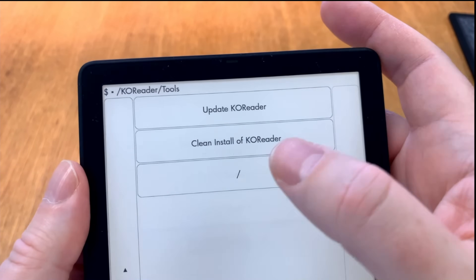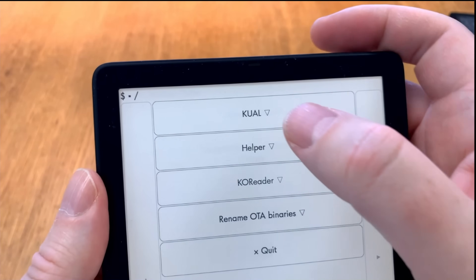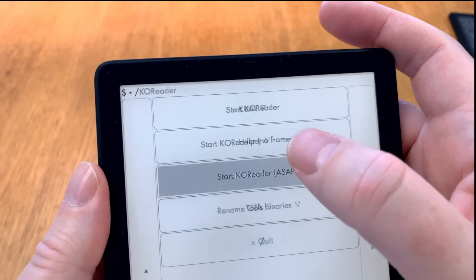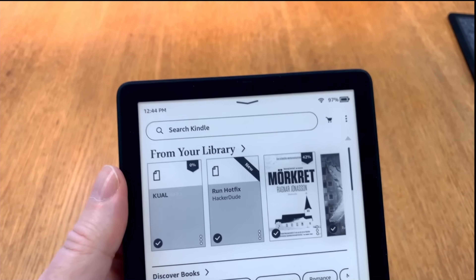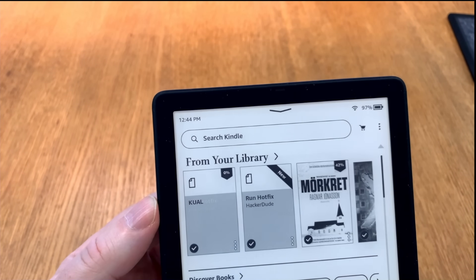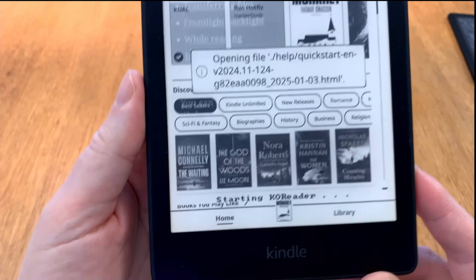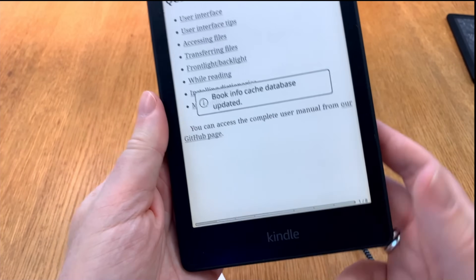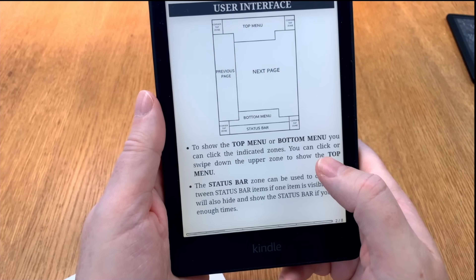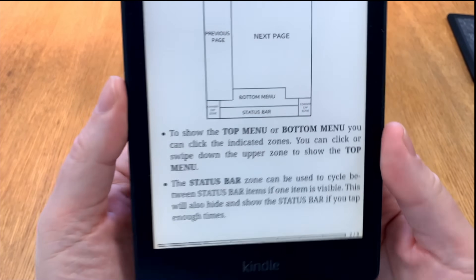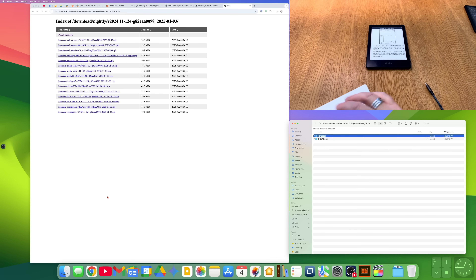I'll start KOReader now. It didn't work at first but then — yes! It took a while. That is how you install everything. I am so happy now.